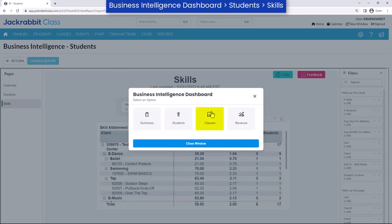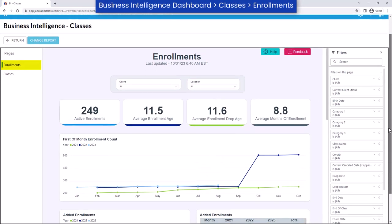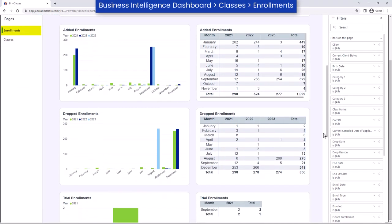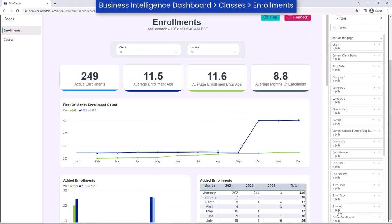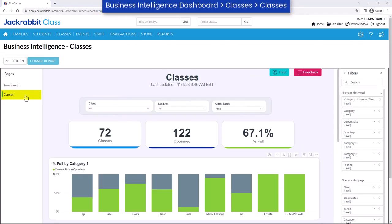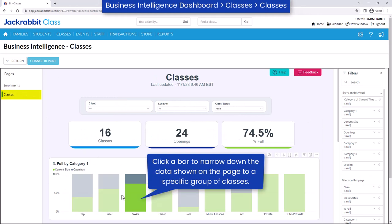Take a look at your organization's enrollment trends using the classes reports. The enrollments page provides a quick overview of how enrollment is progressing. Use the classes page for insight on class openings and fill rate to determine the popularity of different class levels, times, and instructors.